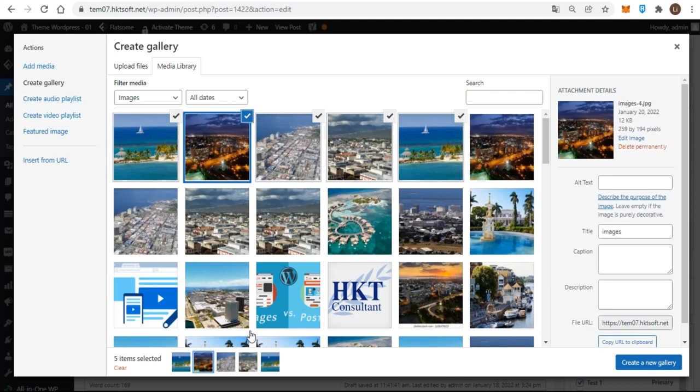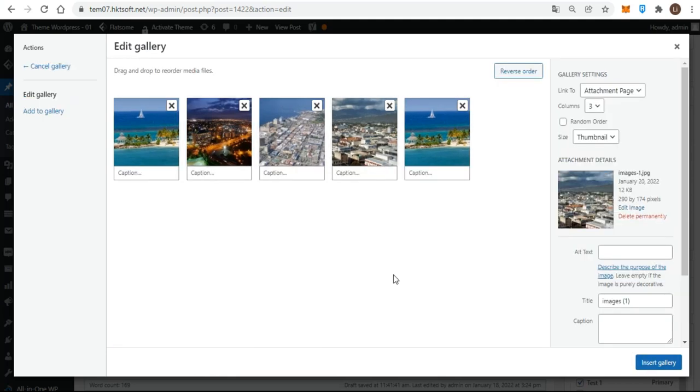After you have all your images selected, you can click the create gallery button at the bottom right, resulting in the edit gallery screen. Here's where you can make all kinds of adjustments to the gallery before inserting it in your post. This is also the screen you'd come back to for editing after inserting the gallery.